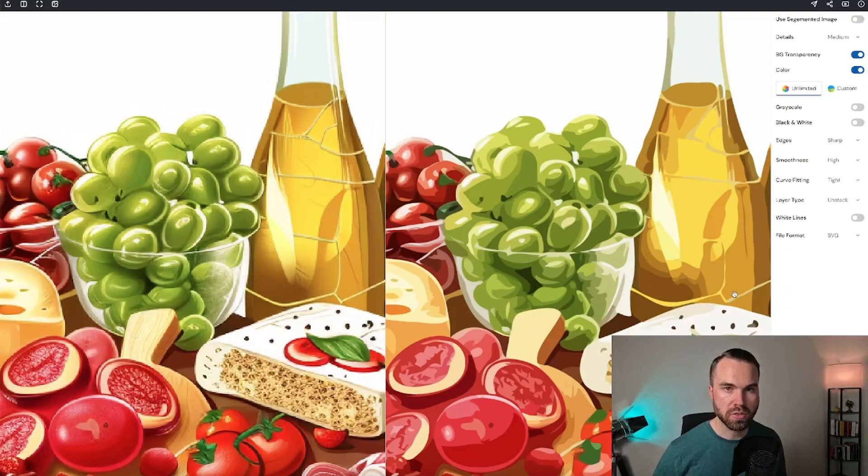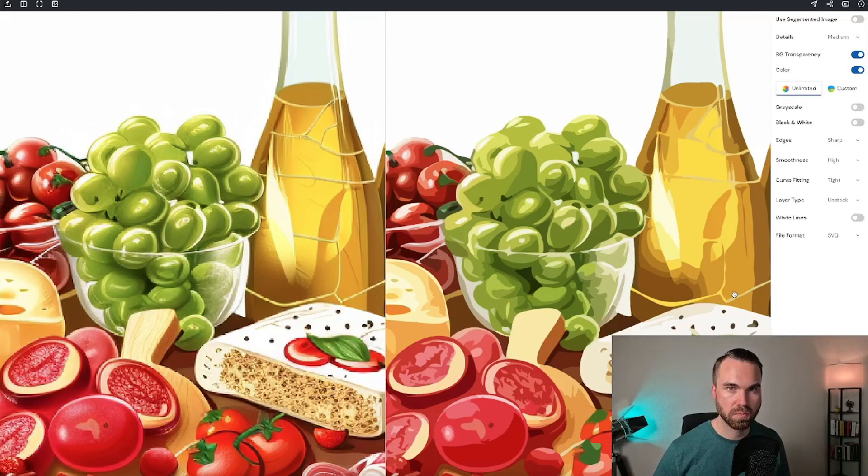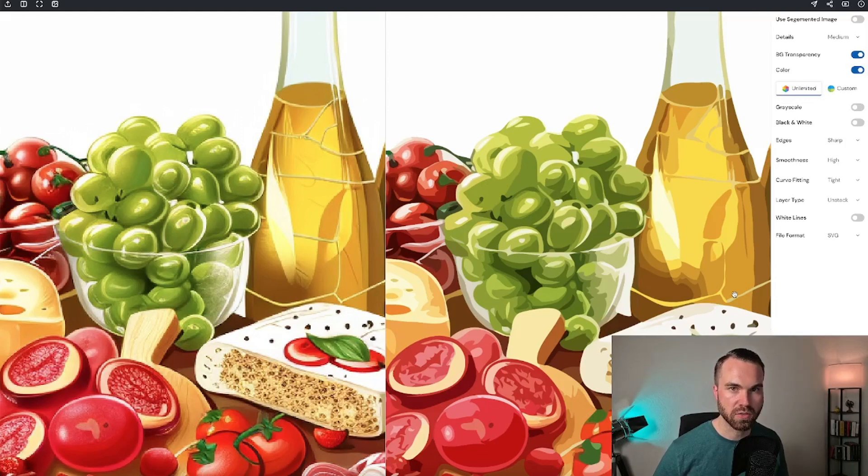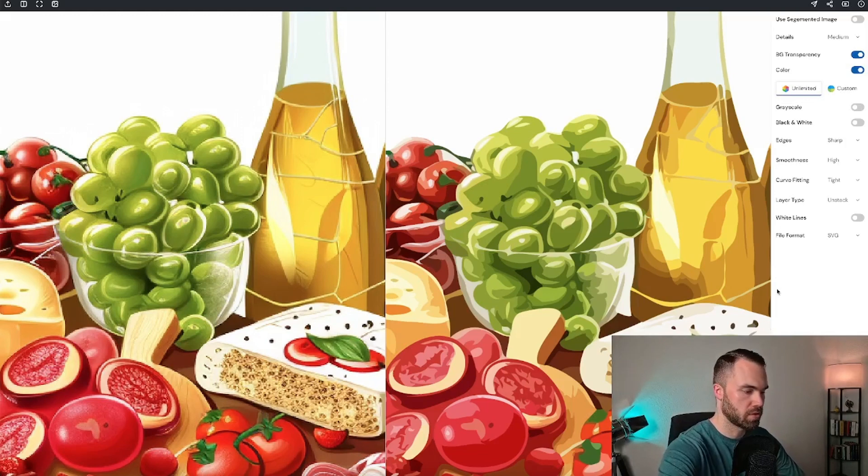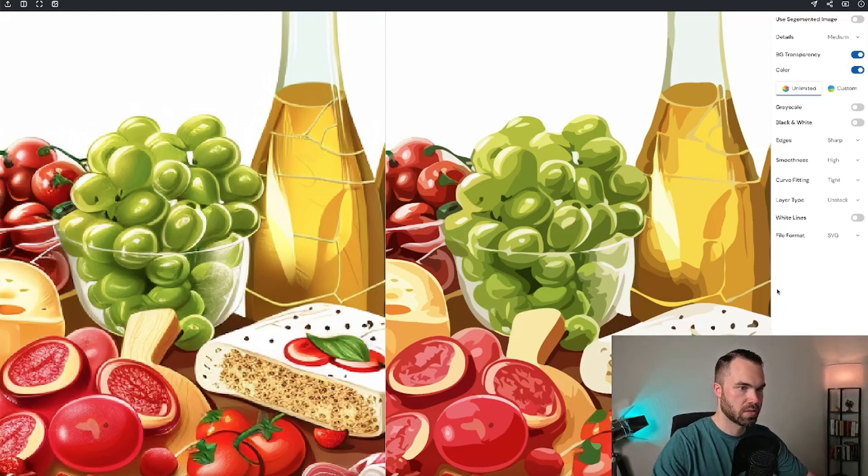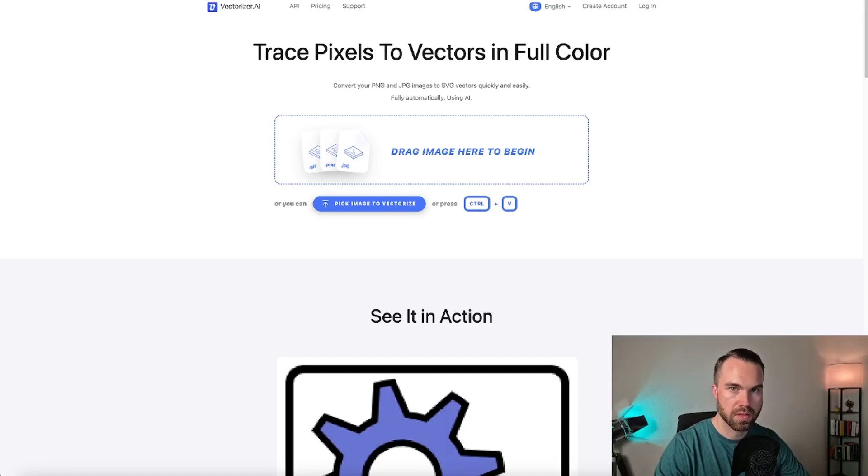Now I want to compare the difference between this vectorizer and vectorizer.ai. Because this one is free and vectorizer.ai is a paid vectorizer. For this comparison, I will just take a quick screenshot. And here we have the tool vectorizer.ai.